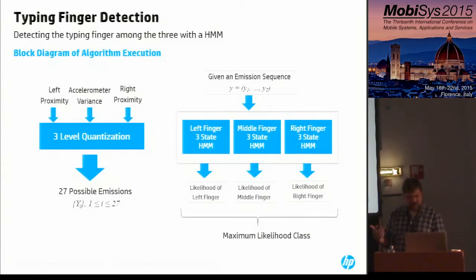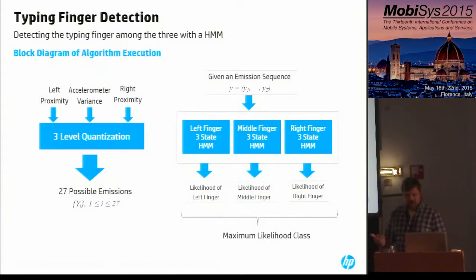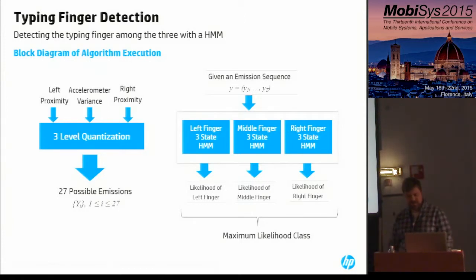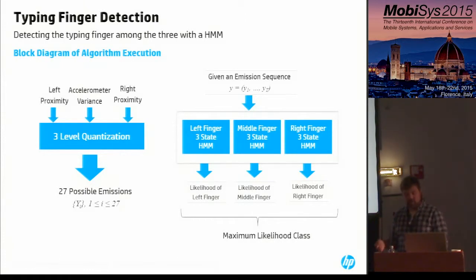The typing finger detection algorithm works as follows. Given periodic proximity and accelerometer sensor readings over an interval, the algorithm determines the probability of making a typing gesture with one of the three fingers. We quantize the raw sensor values from three sensors — left proximity, accelerometer, and right proximity — to three levels each, giving 27 different emissions. To classify a sequence of such emissions over approximately one second, we use a three-state hidden Markov model trained offline. The maximum likelihood value from the HMM gives us the most likely finger used for typing.